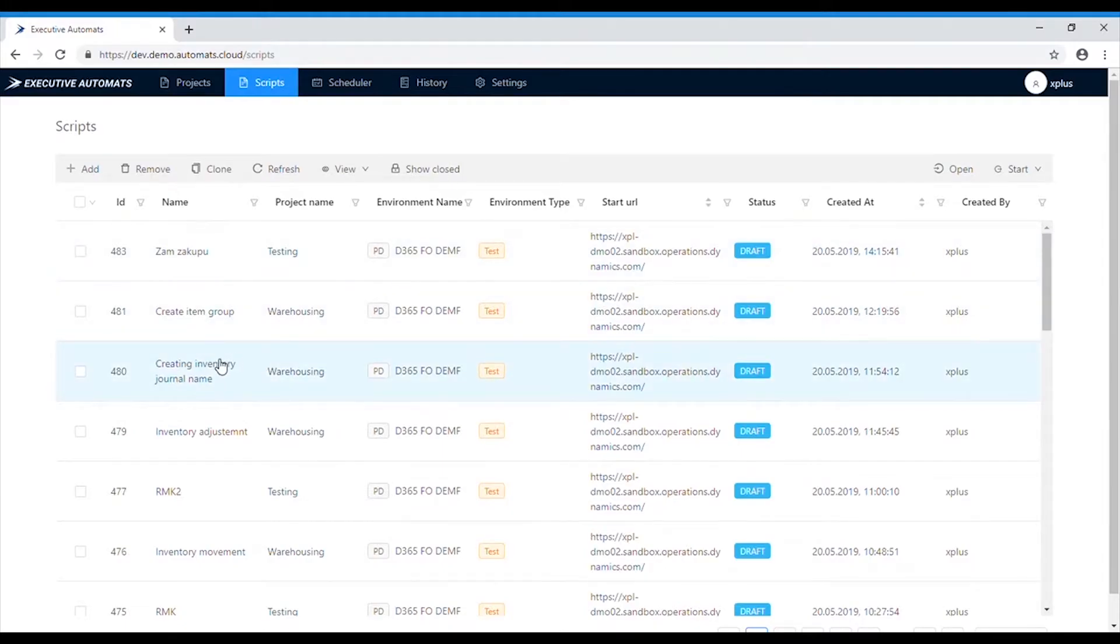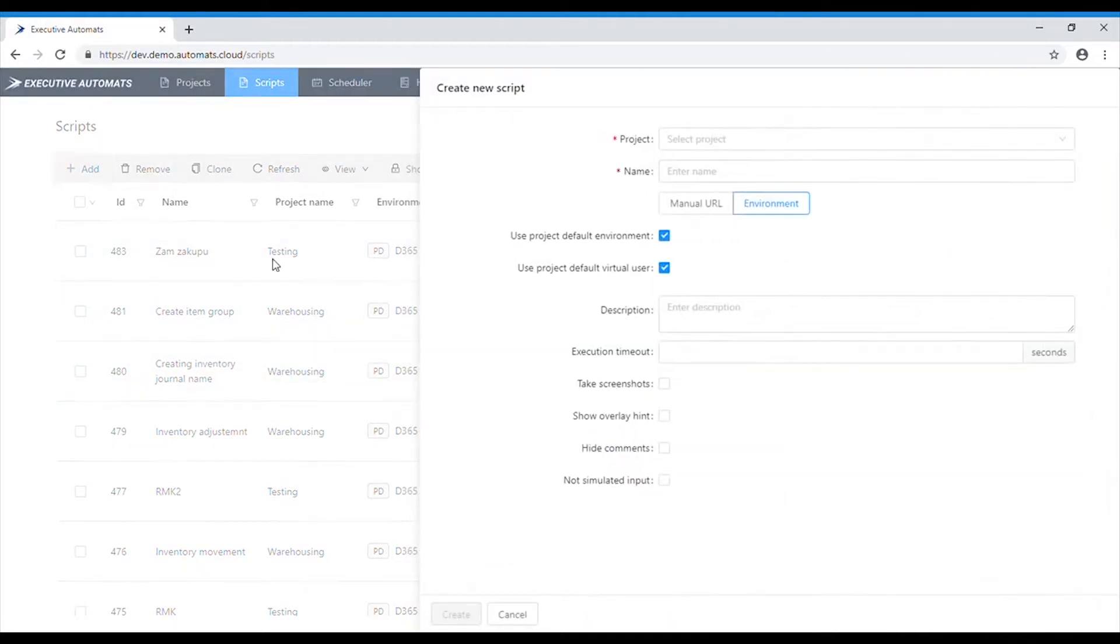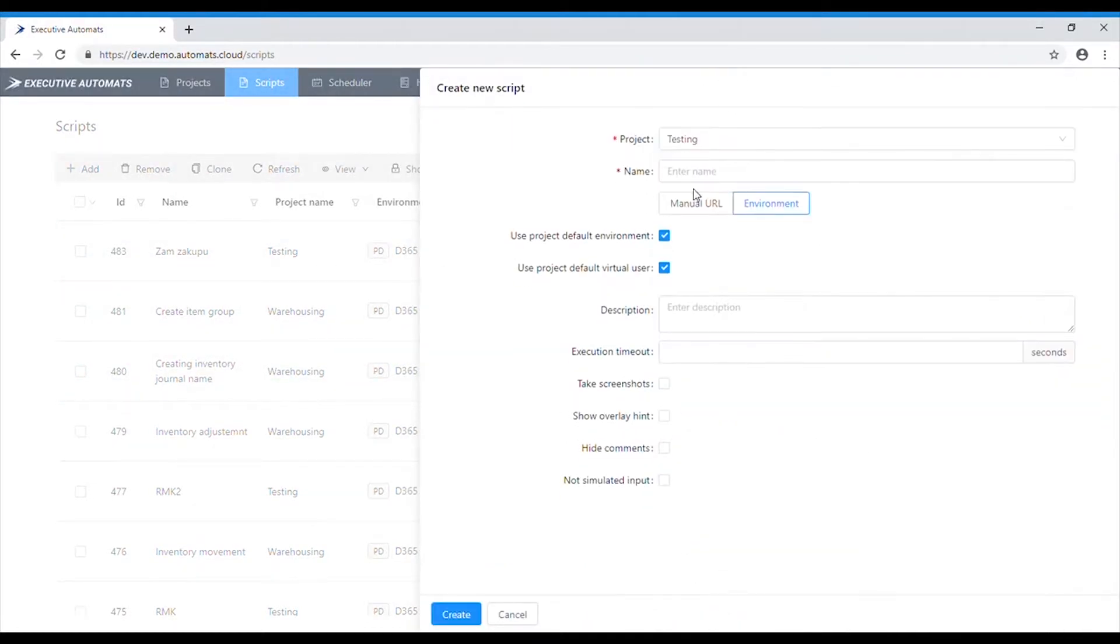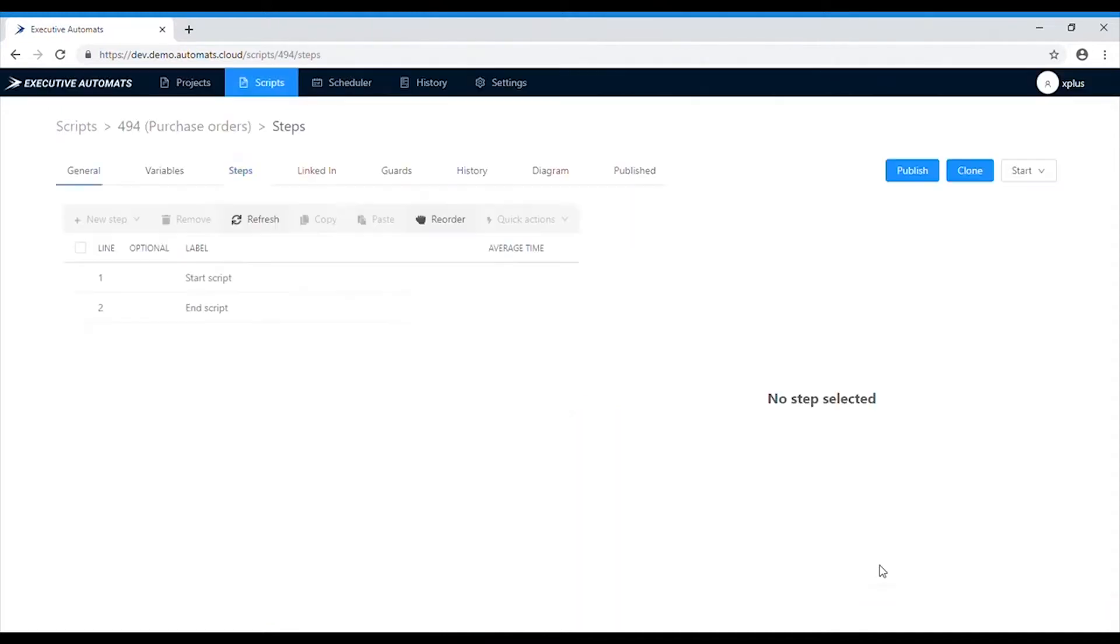We'll show a script that creates a purchase order in Dynamics 365. First we need to add a new script, select the project and type in the name of the script, then click create, start and record.